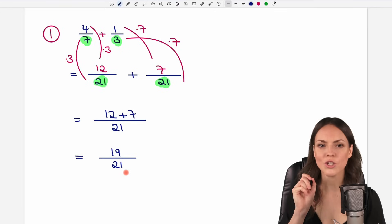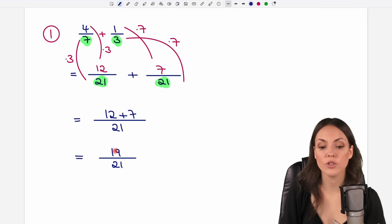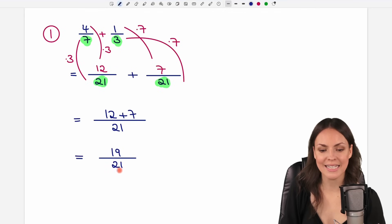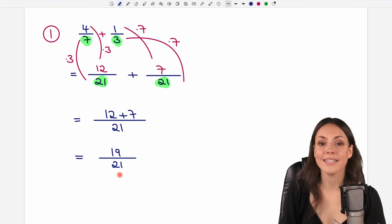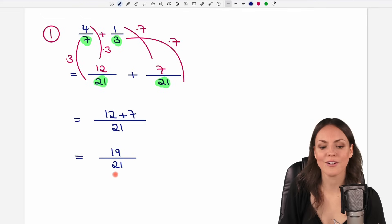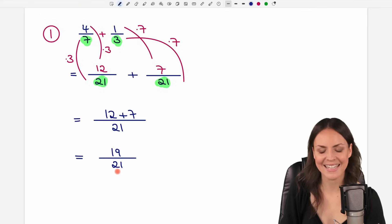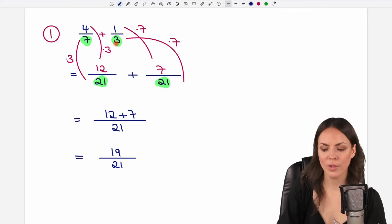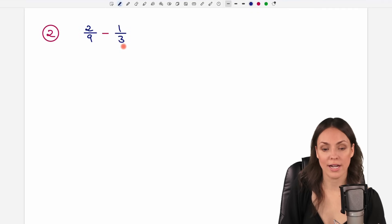Always check at the end if you can reduce this fraction any further. Take a look at your numbers — the 19 and the 21 — and check whether they have common divisors. With these numbers that's not the case, so we are really done. This is the result of the addition, and now we can take a look at the subtraction.